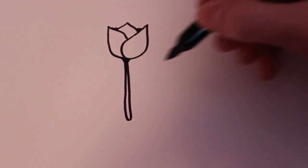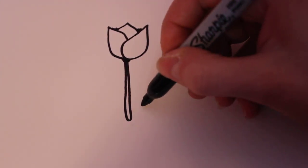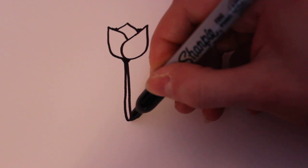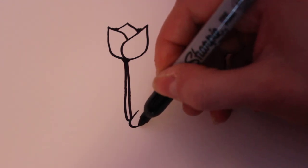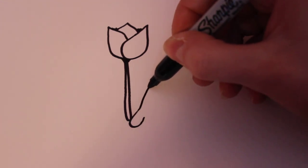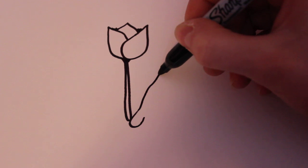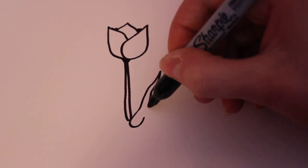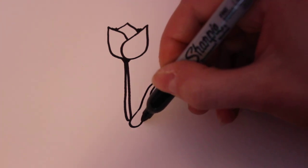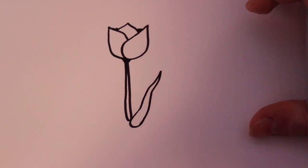And then for the leaves I'm going to want to draw another petal shape, and then I'm going to go out and get thinner and then come back down and connect it just like that.